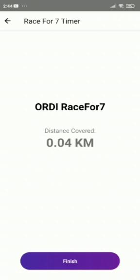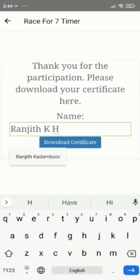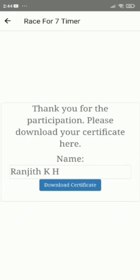Once your run, walk or bicycle ride is done, click on the Finish button. Enter your name if not found and click on the Download Certificate. You can make changes to your name and enter.